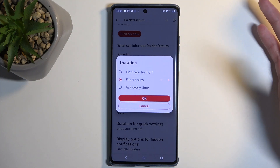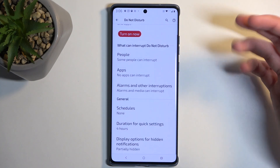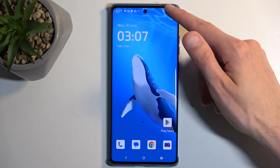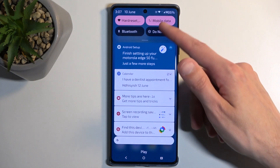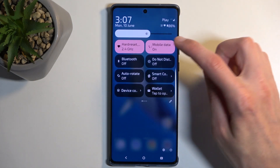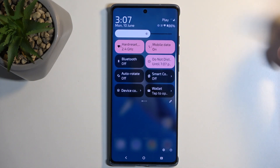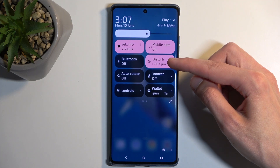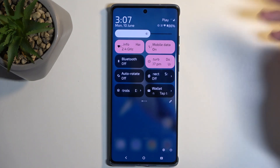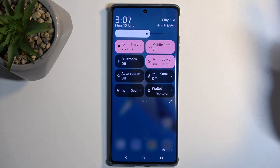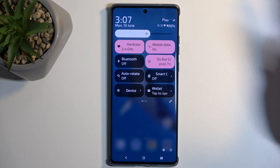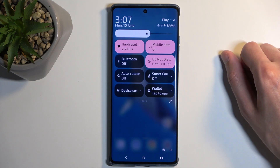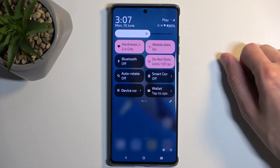Now, once I confirm it, whenever I enable my Do Not Disturb mode, as you can see, it gives me the time until which it's going to be running. I can turn it off before that time runs out, but if I forget about it, the device will do it for me after four hours.